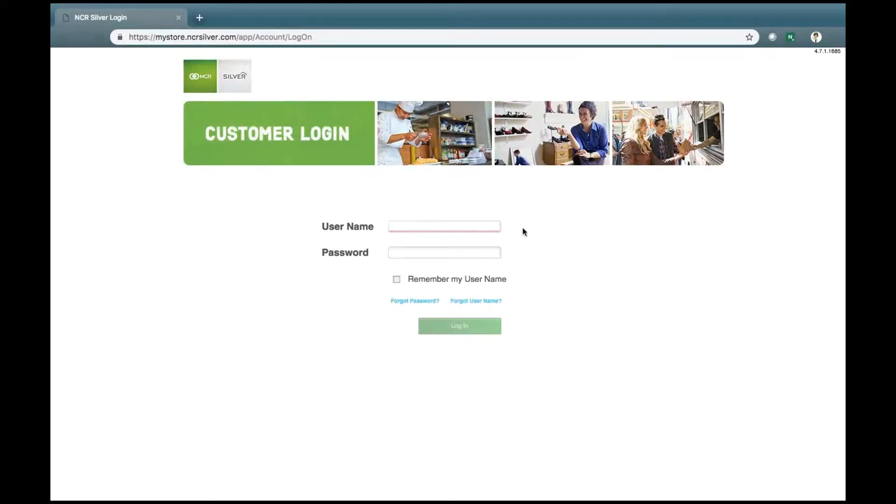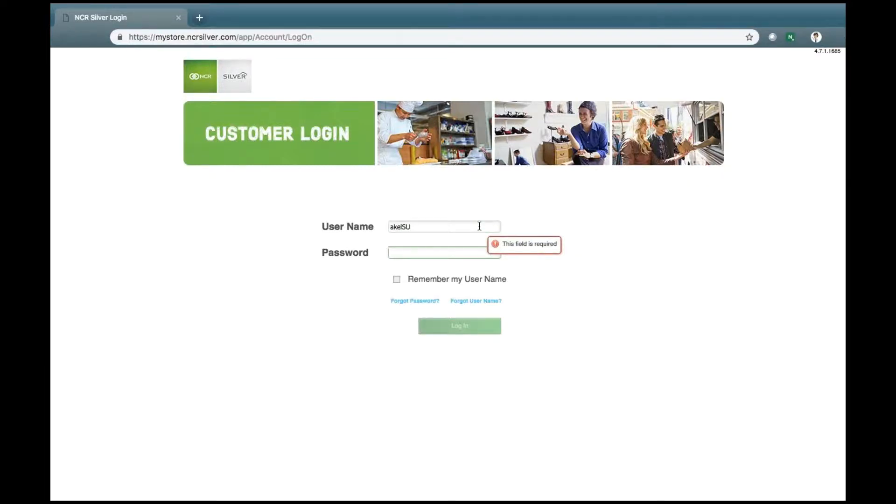Remember, your back office is located at mystore.ncrsilver.com. You must have a username and a password to enter into this back office.